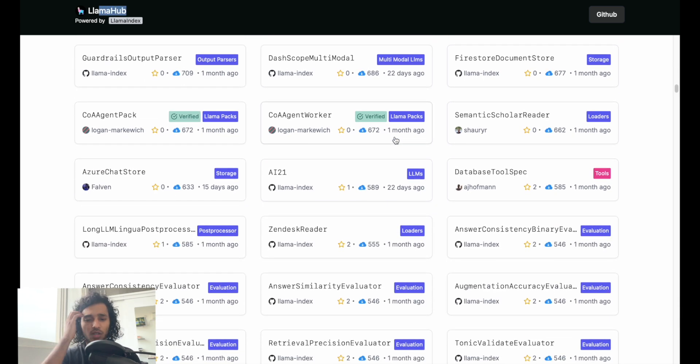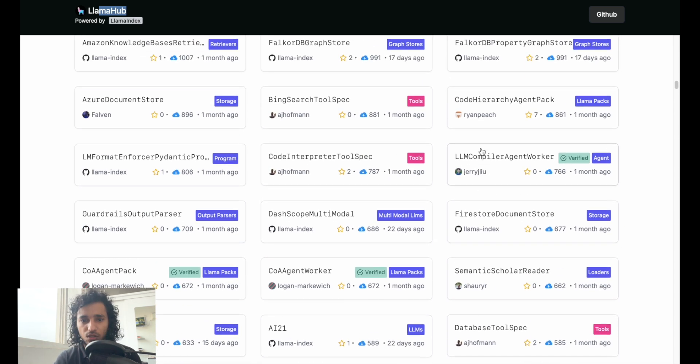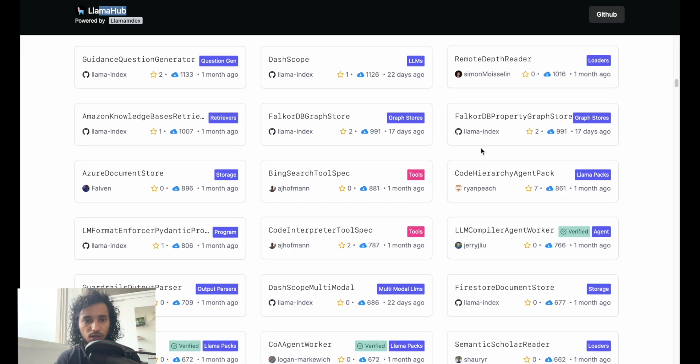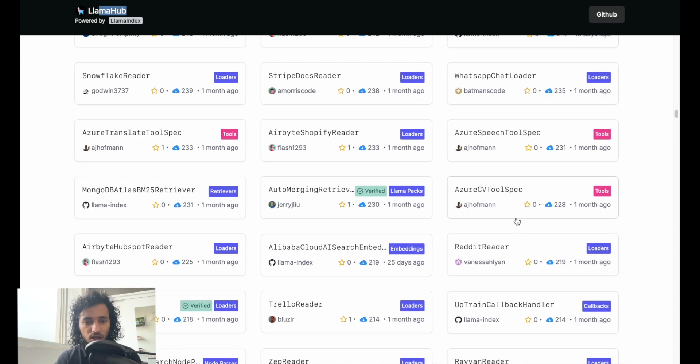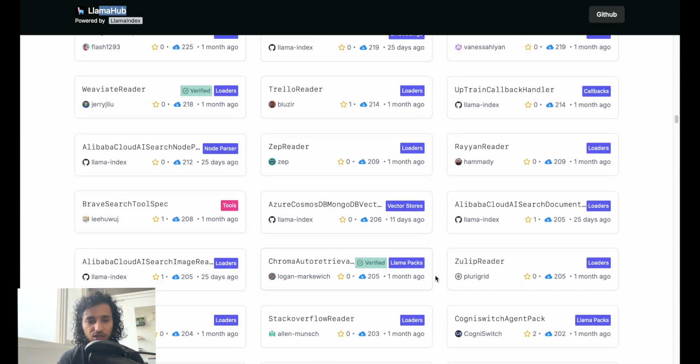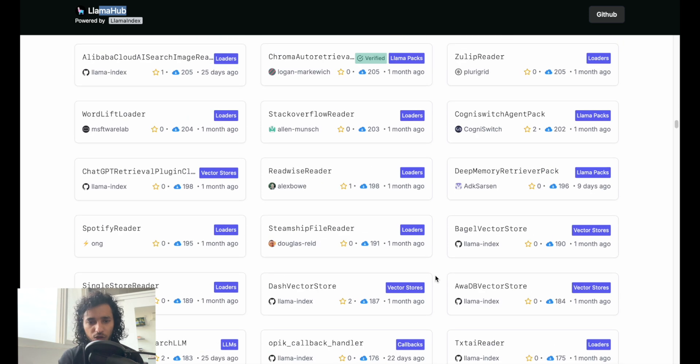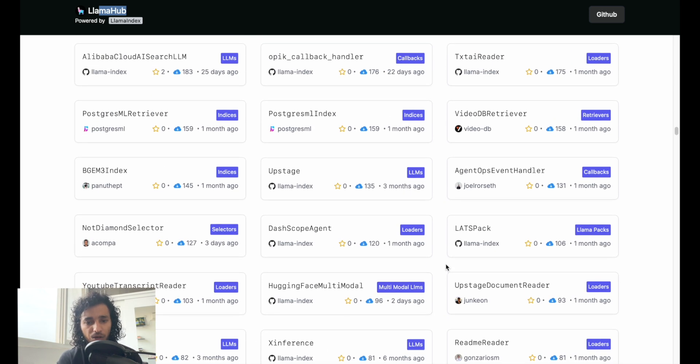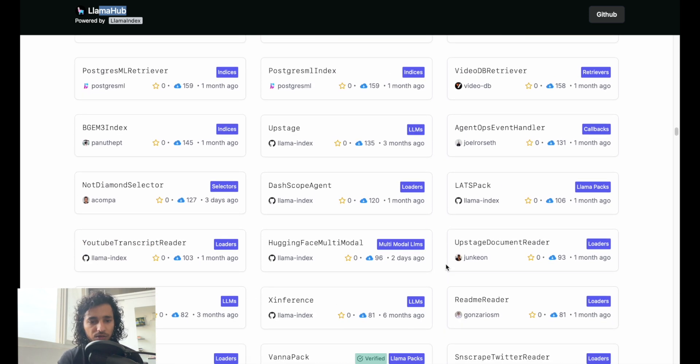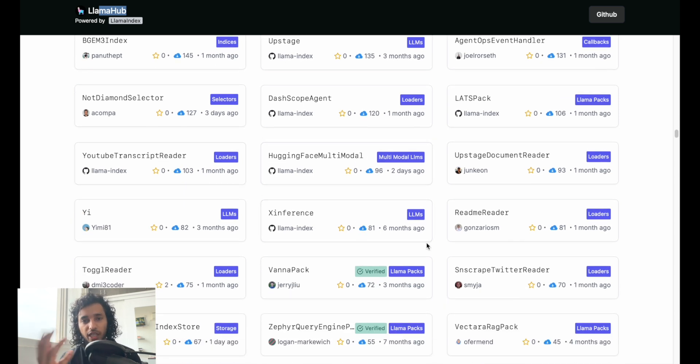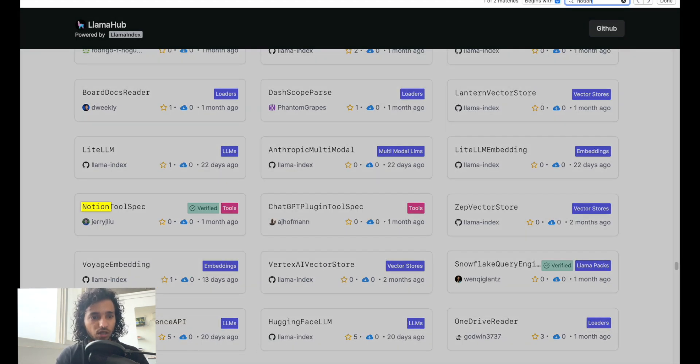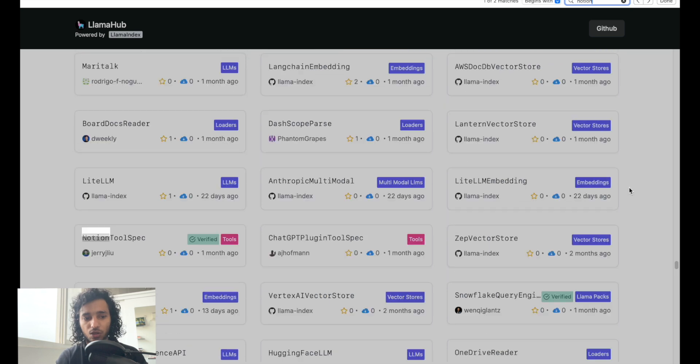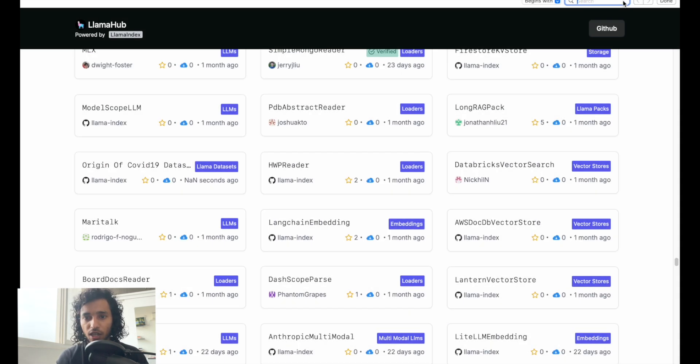Note that this is just an example I'm using. LlamaIndex in this hub called LlamaHub offers a lot of data connectors - connections to Reddit, simple web crawlers, Hugging Face interface, YouTube transcript reader. I'm just going to give you an example of Notion. I'm just going to use Notion here.